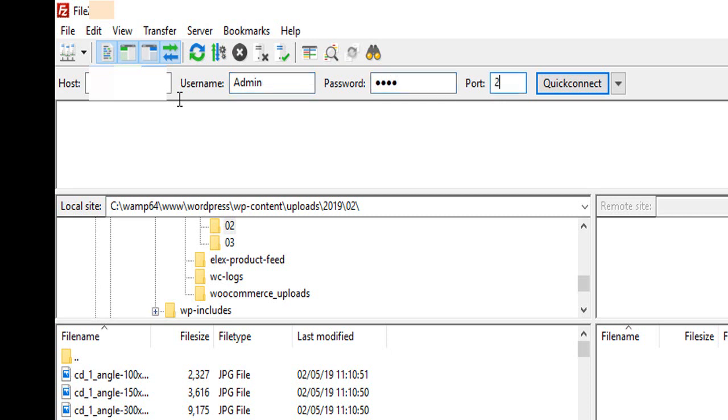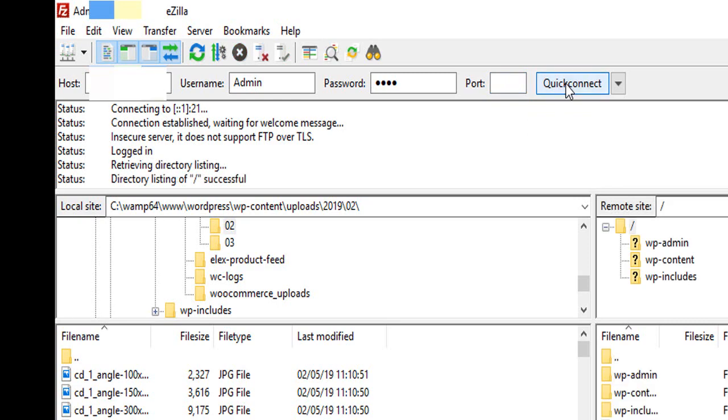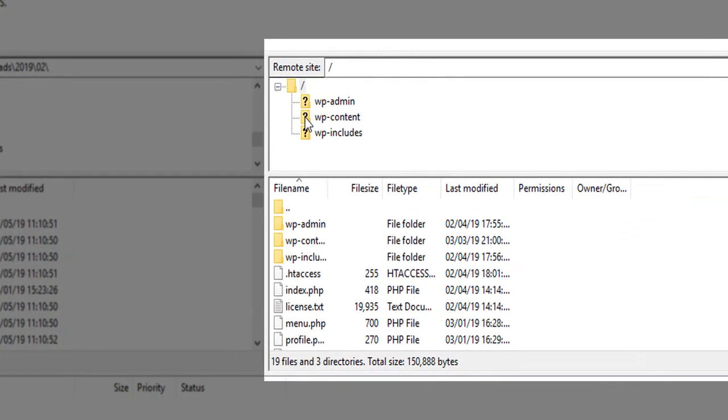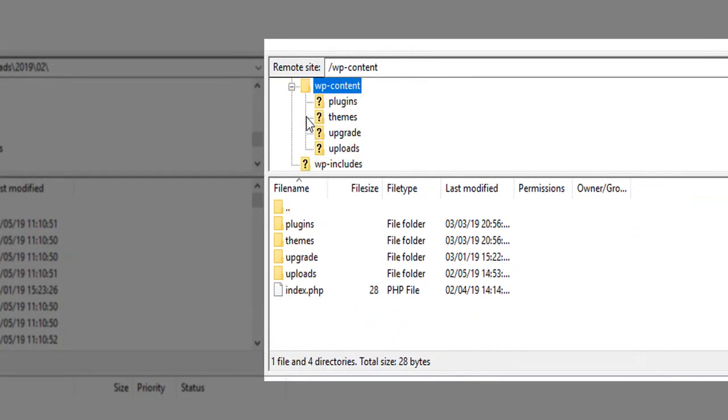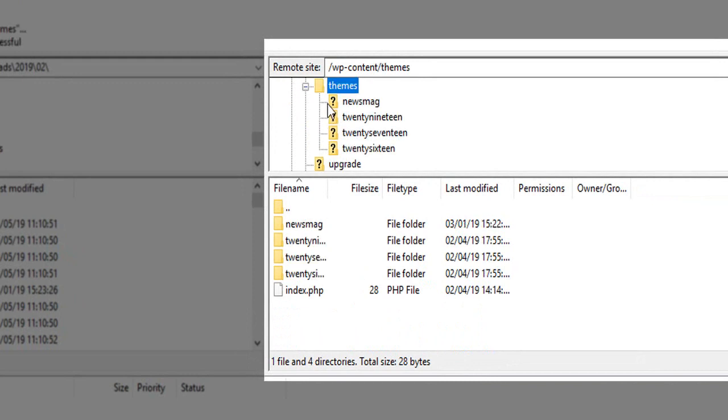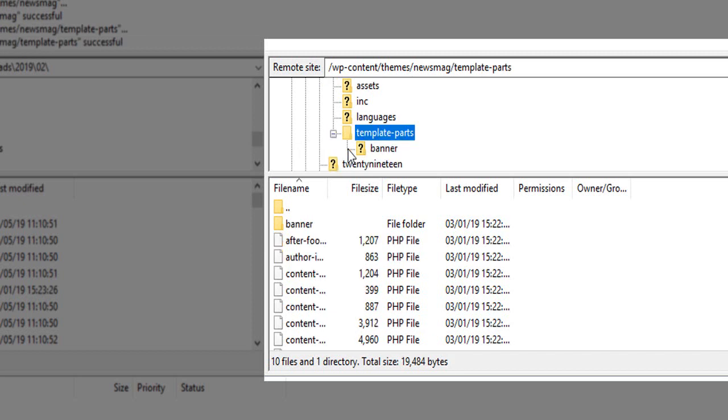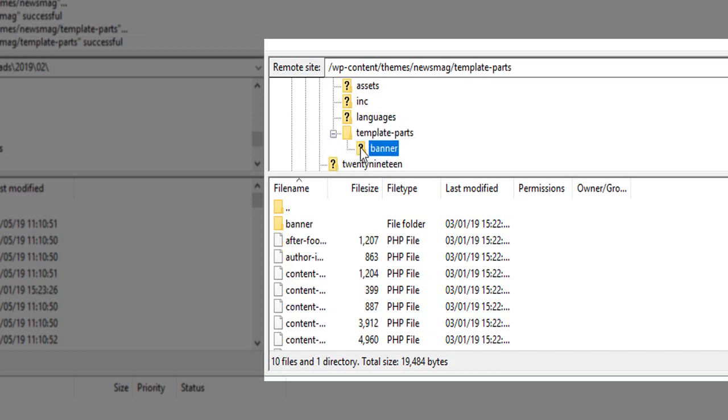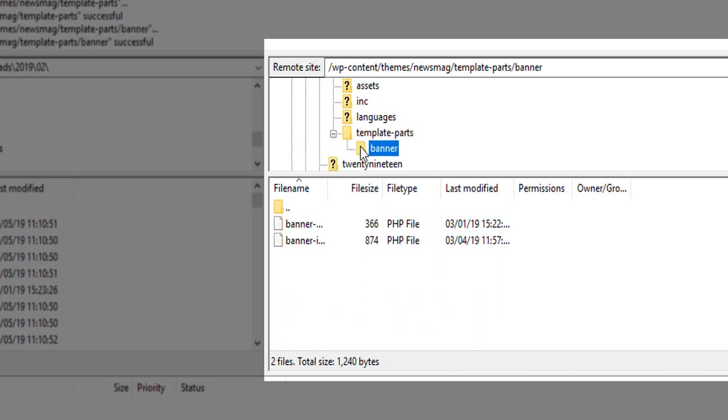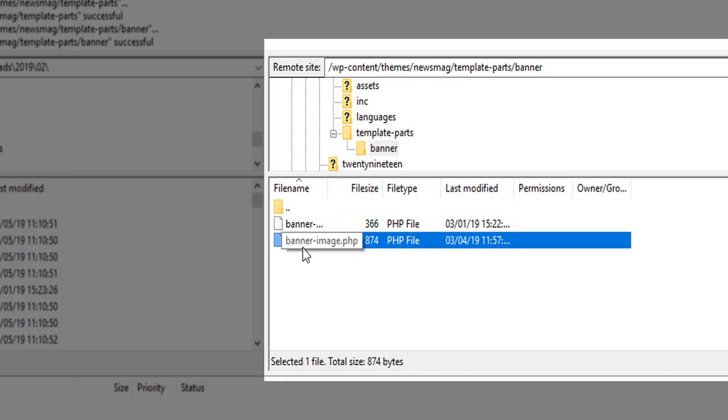Click on Quick Connect. You now have access to the files on your server. Navigate to the directory and choose the file you need to edit.